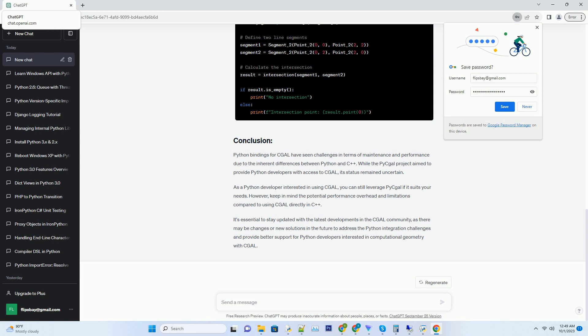Note, as of my knowledge cutoff date in September 2021, this information is accurate.